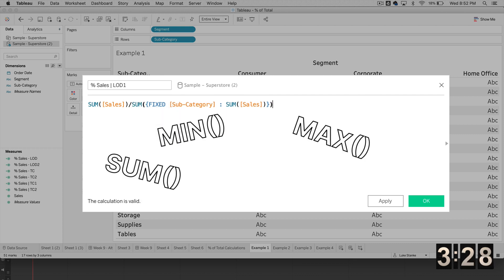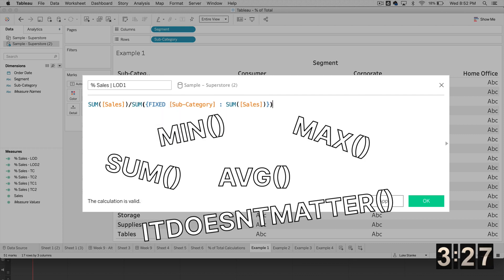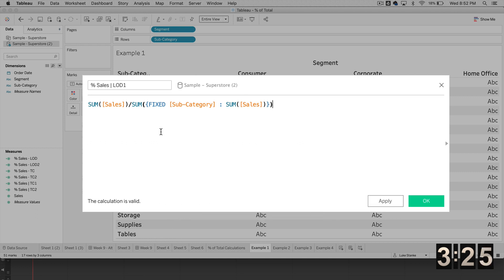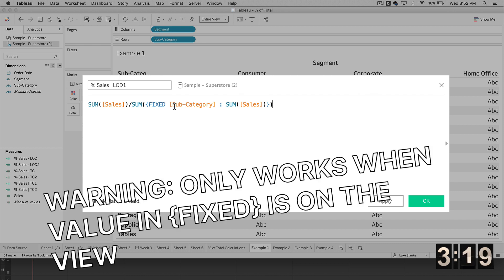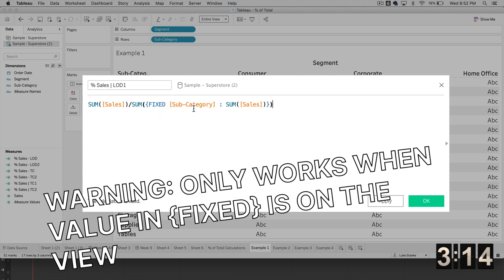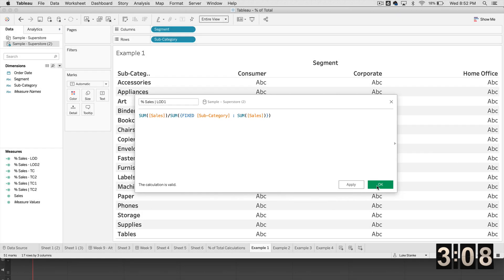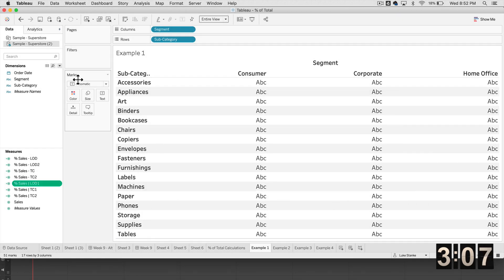And to fix that, we just need to put this FIXED statement inside of any aggregation, we could do SUM, MIN, MAX, AVERAGE, it doesn't matter, they're all going to work. And I'll show you in a second. The one downfall about this calculation is that we can only ever use it when we are aggregating across or doing the percent of totals across subcategory. So that is a caveat for this calculation, this LOD first calculation.